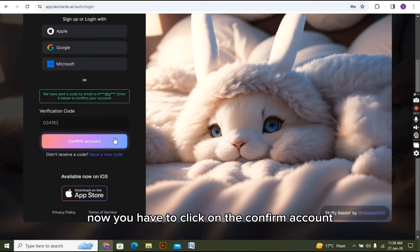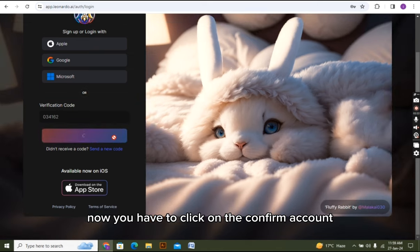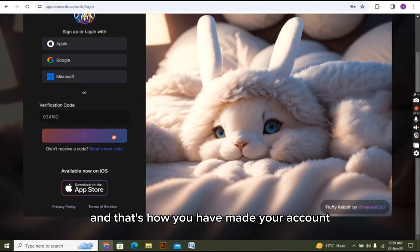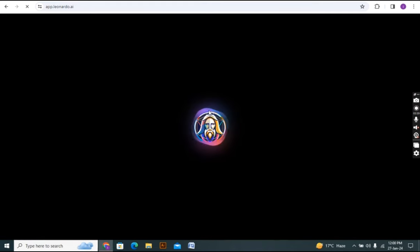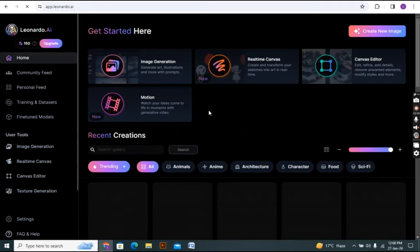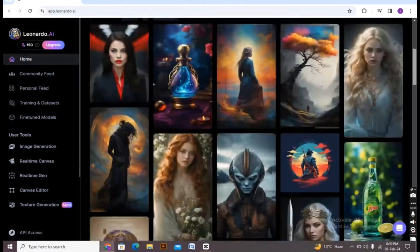Now you have to click on the confirm account and that's how you have made your account and you login into Leonardo AI software. Now I have just logged in into the Leonardo AI software.